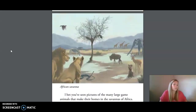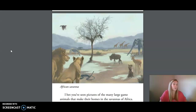I bet you've seen pictures of the many large game animals that make their homes in the savannas of Africa. They include the giraffe, the elephant, the hyena, the wildebeest, the lion, the zebra, and the impala. All of these animals belong to the same group of vertebrate animals — mammals! Birds like the hornbill and the quelea live there as well. And venomous reptiles, snakes like the gaboon viper and the black mamba, are deadly to their prey in the savannas.